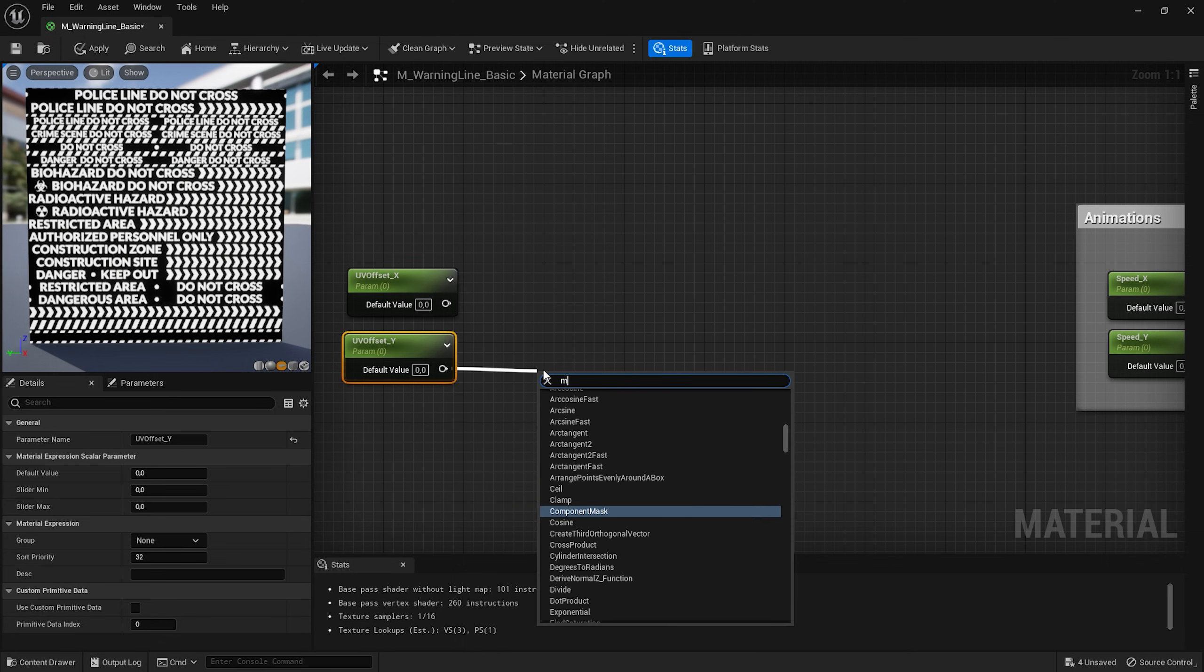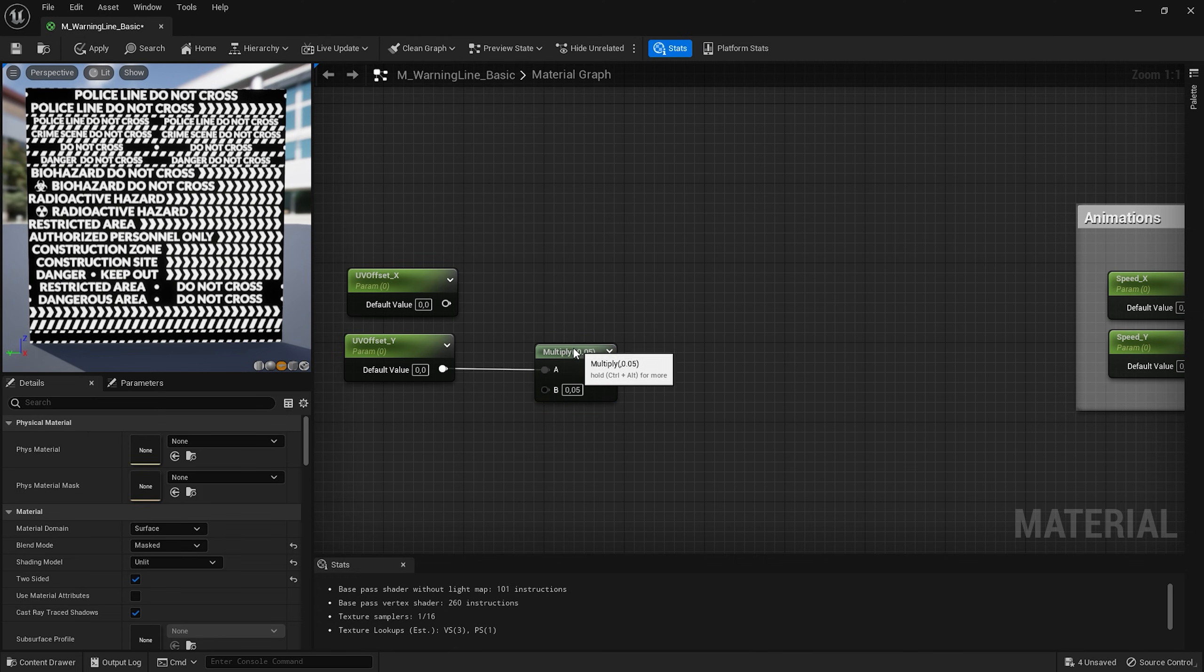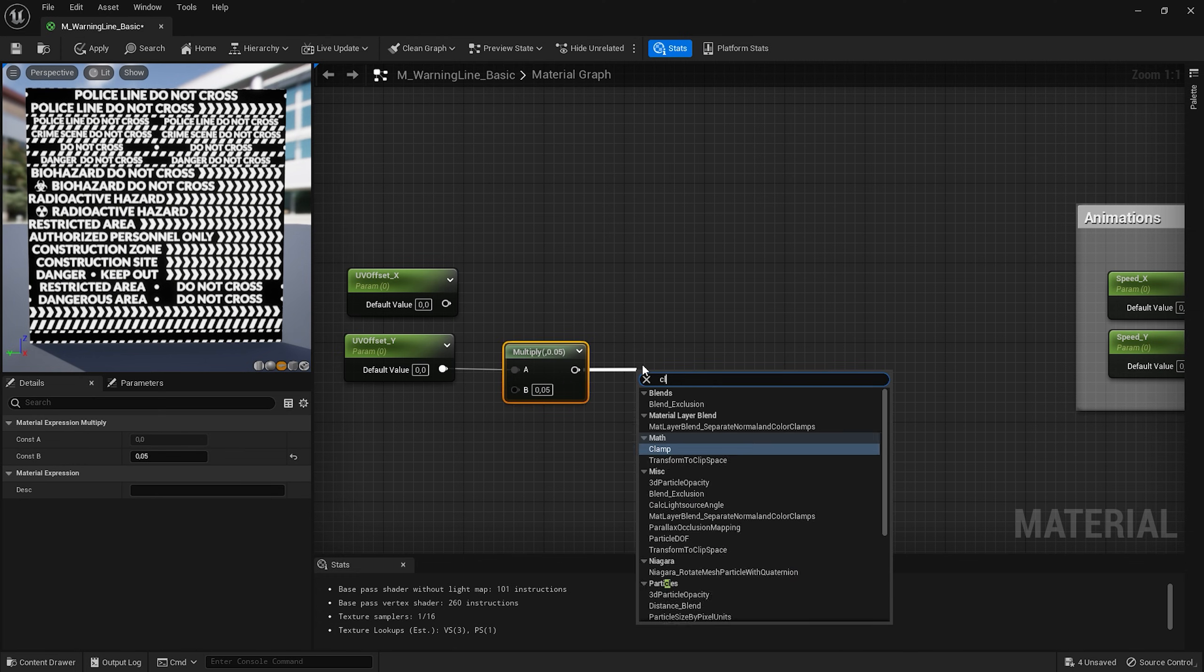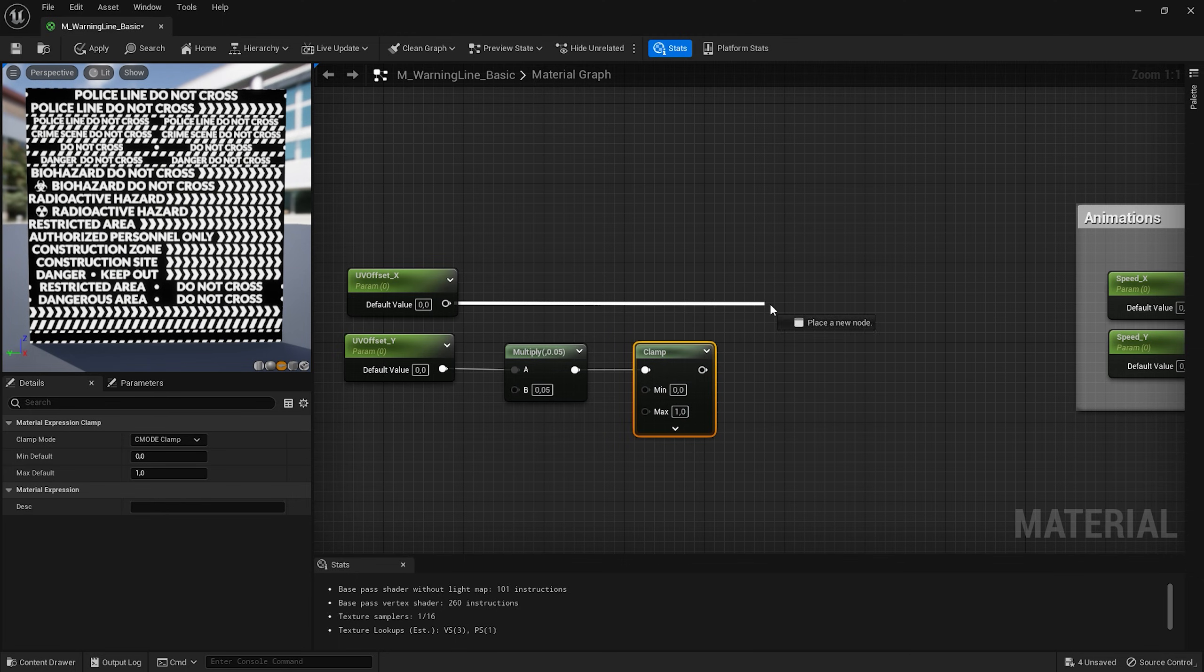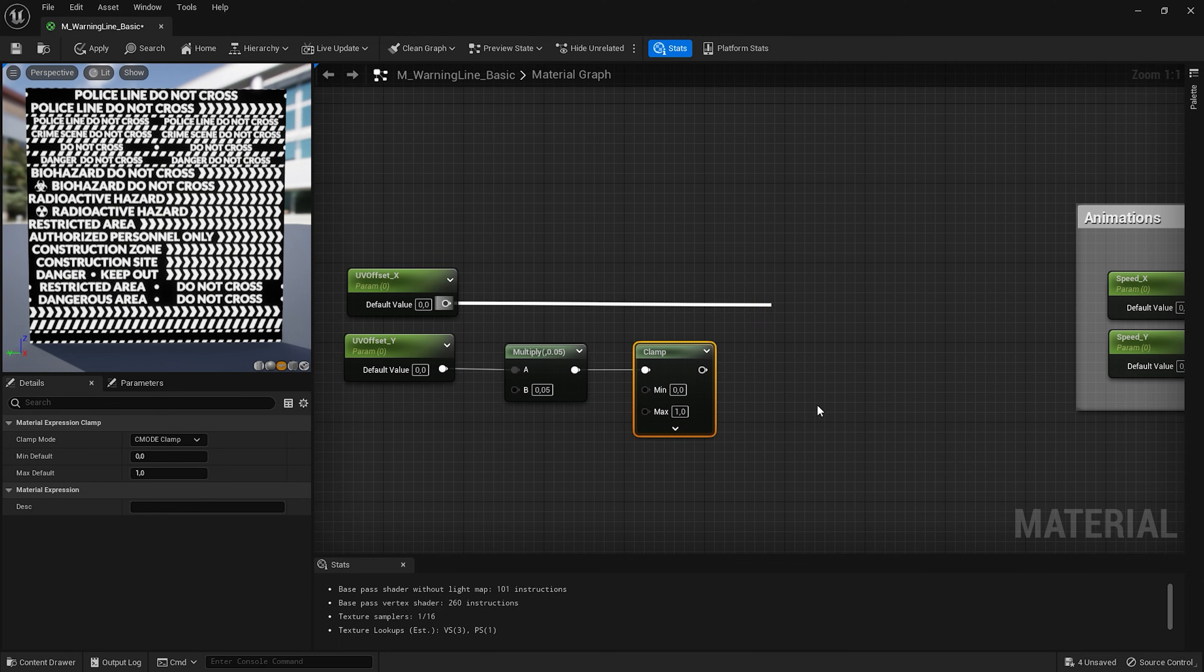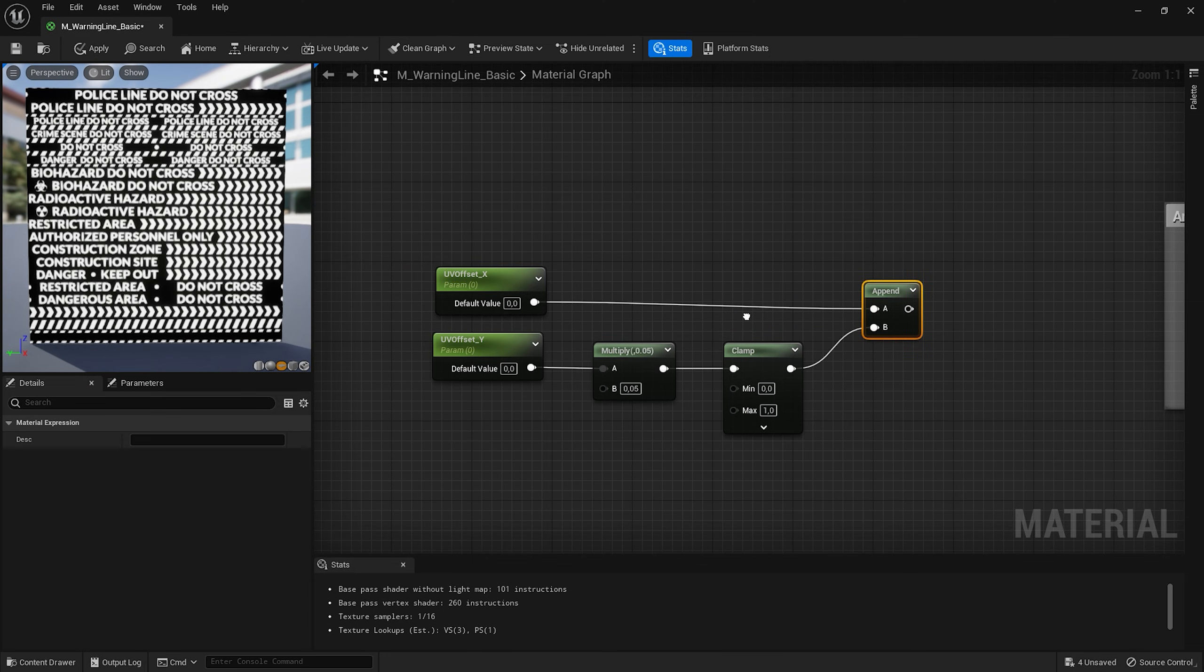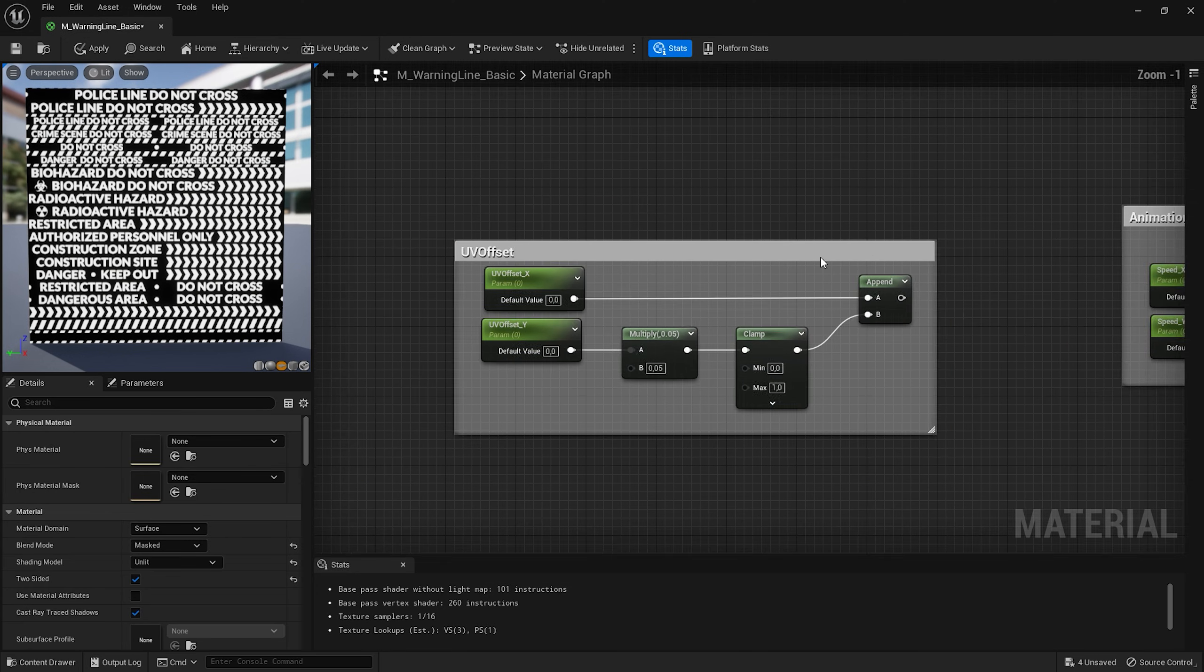So I gonna add a multiply node and set this value to 0.05. To make sure that this value is only between 0 to 1 let's add a clamp node. Now to combine these nodes we'll again use an append node. Connect them like that. I also gonna select these nodes and add another frame.